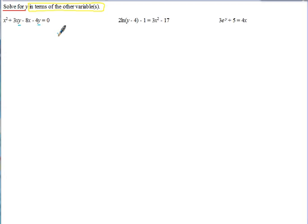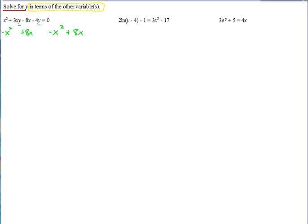So what we want to do first, if there's more than one term that has the variable we're trying to solve for, is group all the terms that have that variable on one side of the equation, and all the terms that don't have that variable on the other side. Since these are already on the same side, we'll subtract the x squared from both sides and add the 8x to both sides. That leaves us with 3xy minus 4y equals negative x squared plus 8x.